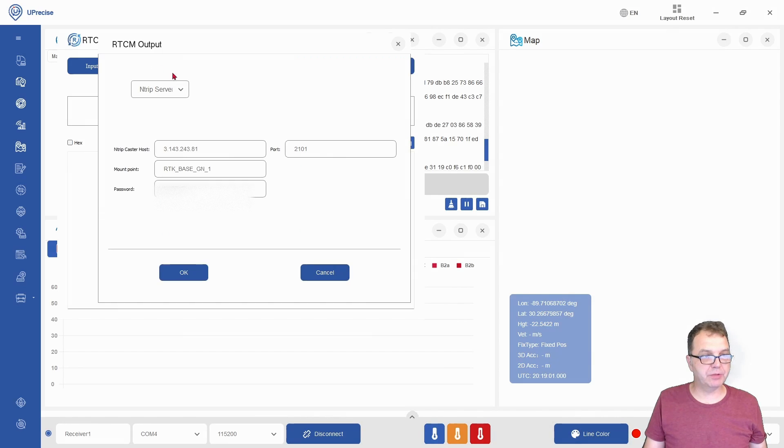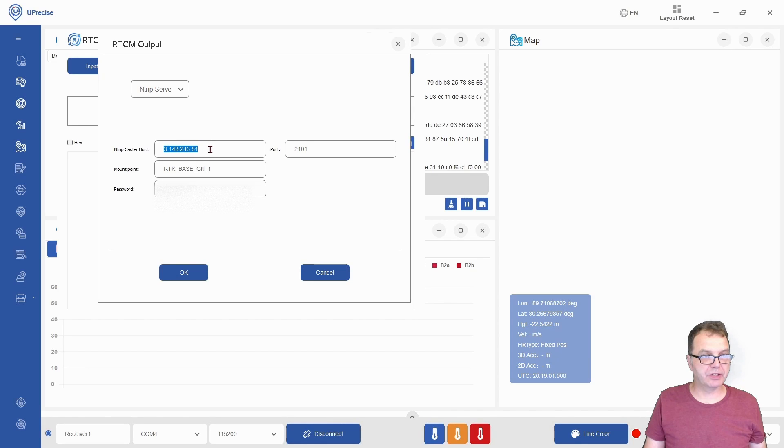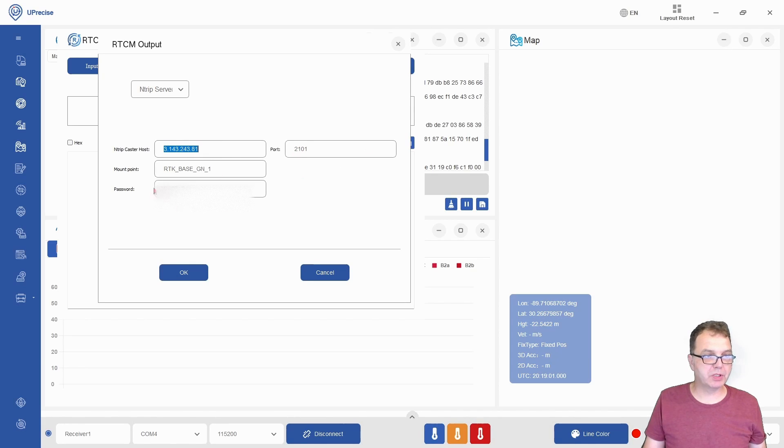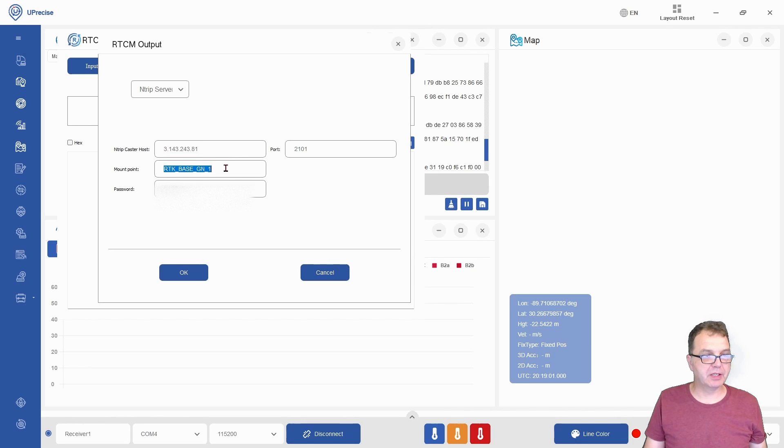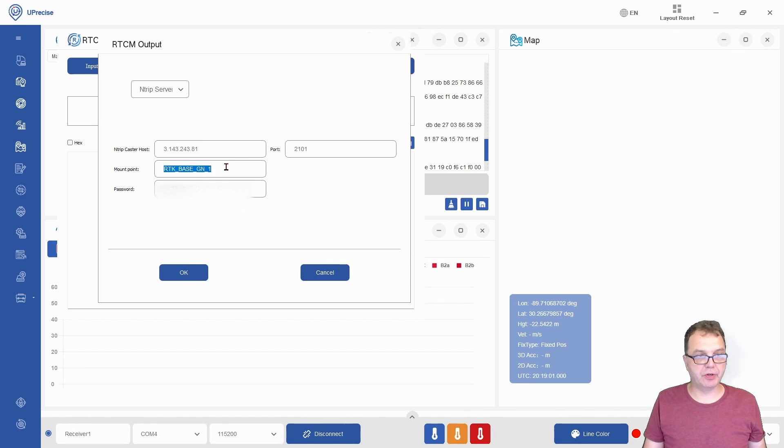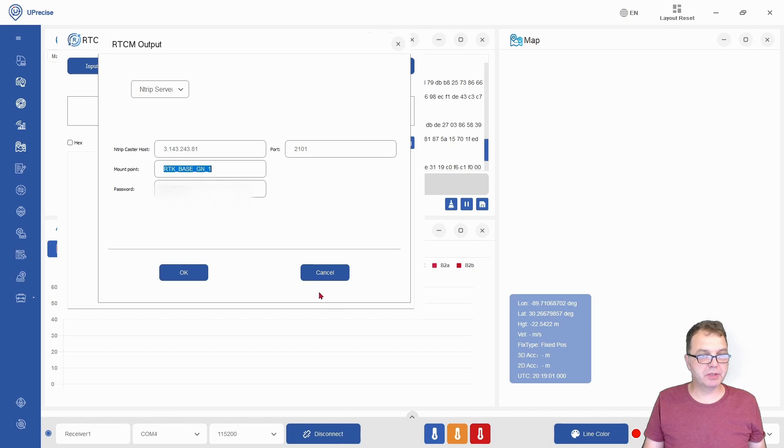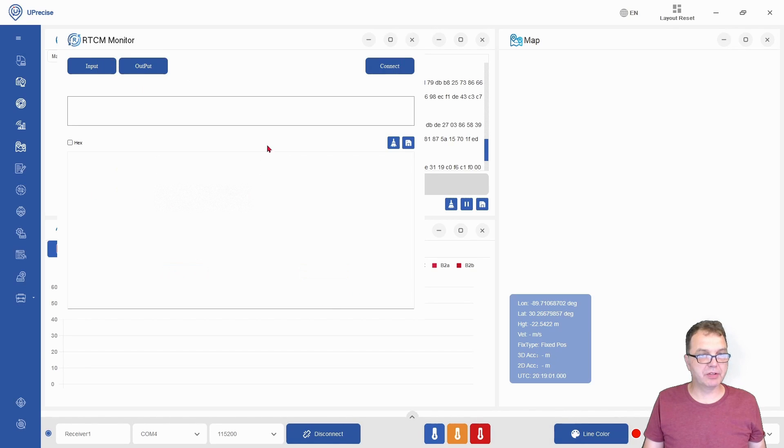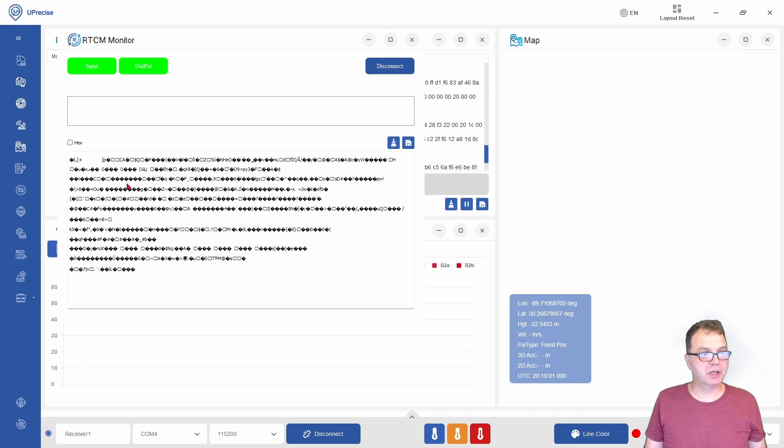That's the IP address of RTK2Go and the port. You need to provide the name of the base station you provided when you created your RTK2Go account, and also a password. Say OK, and then you can say connect.